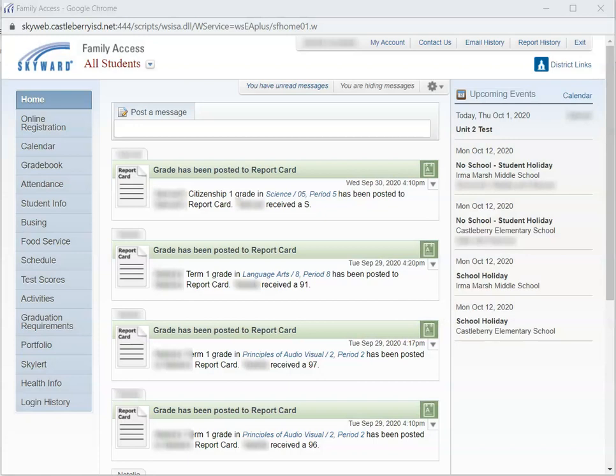In this video tutorial, we are going to look at how to view your child's grades in Skyward Family Access.